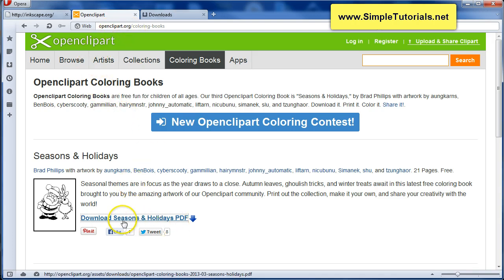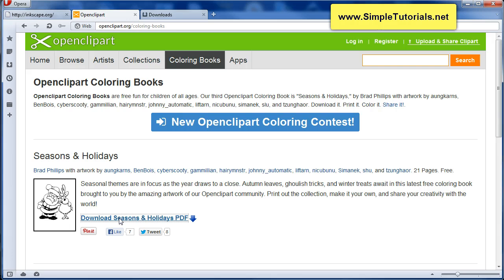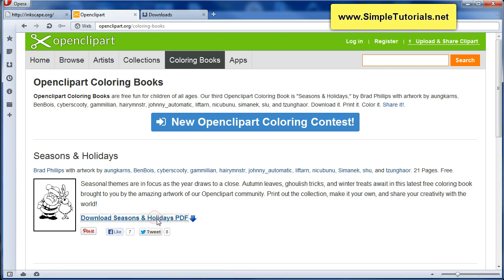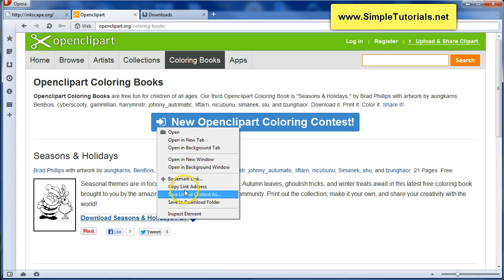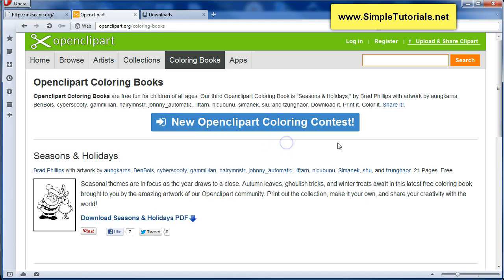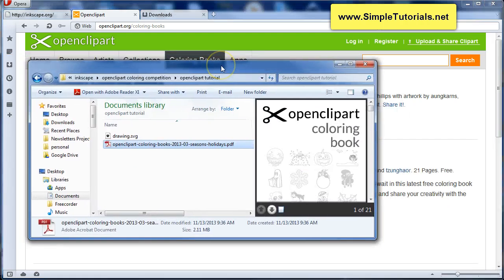We are going to download — well, I actually already did download this — but what you can do to download this is right click over this link, or whatever other color book you want to use. Right click and you just save link content as — it might be different in your browser. Then I downloaded it into this folder.